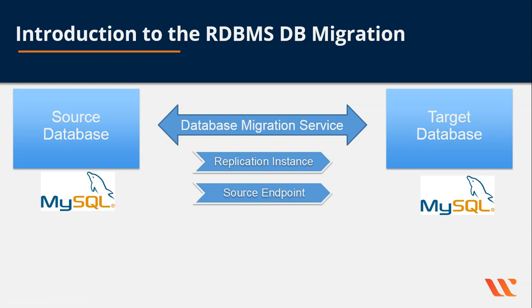The second is the source endpoint. The source endpoint is a sort of adapter which creates a connection between the source database and is used to connect this source database to your replication instance.